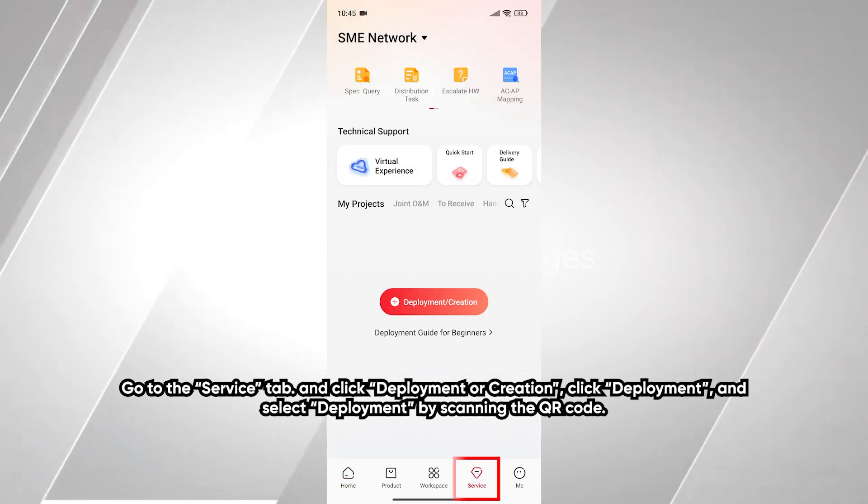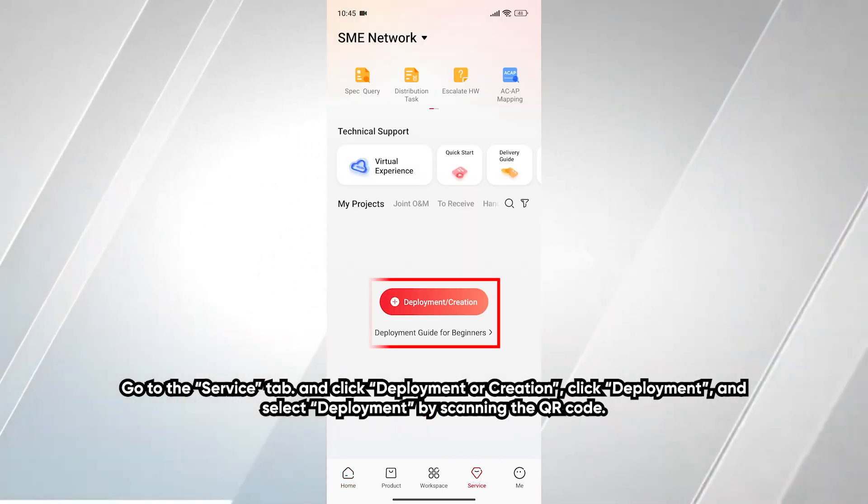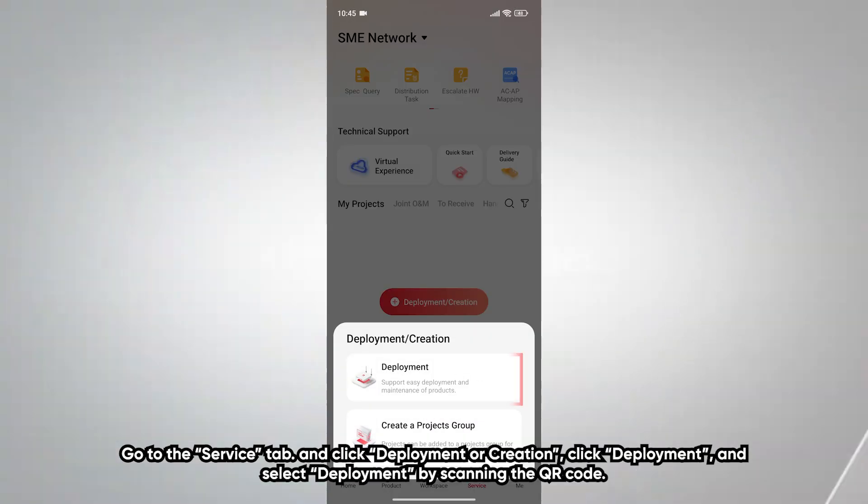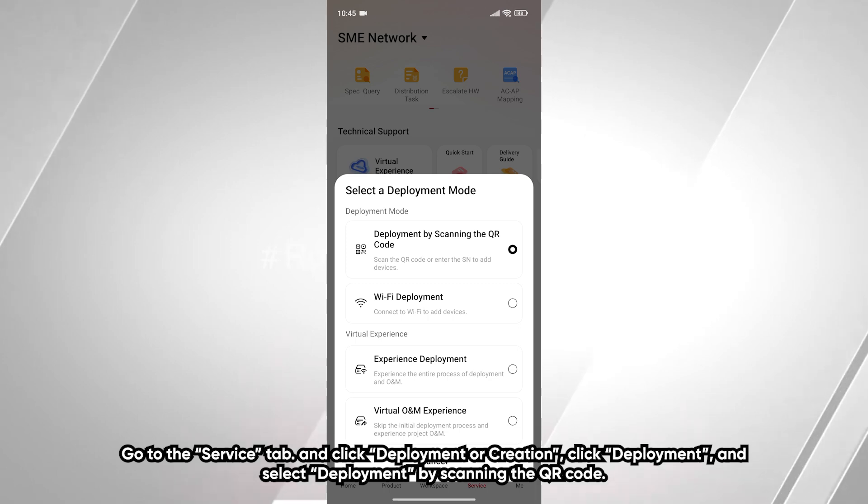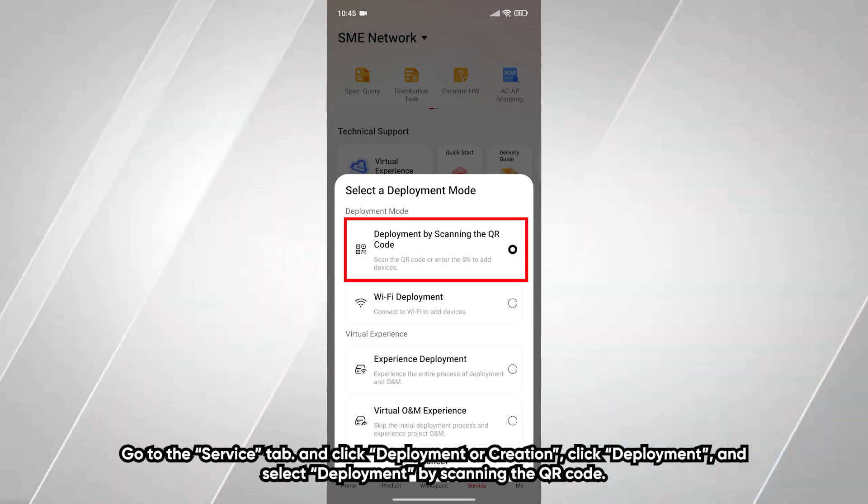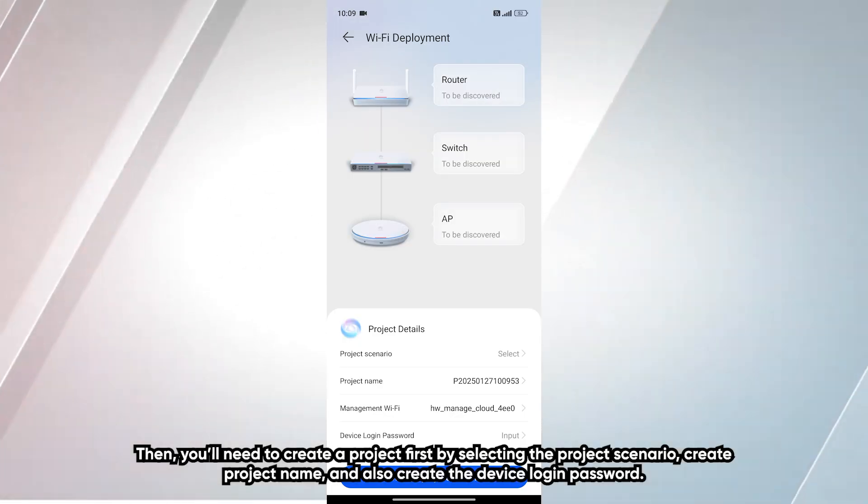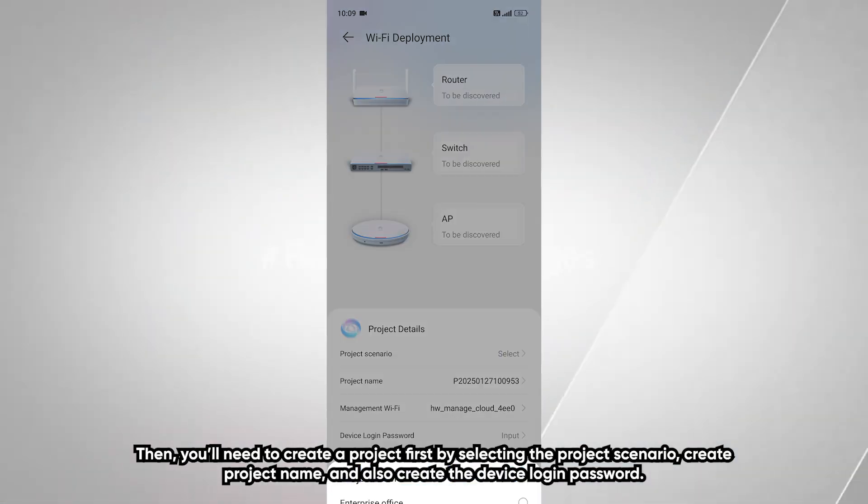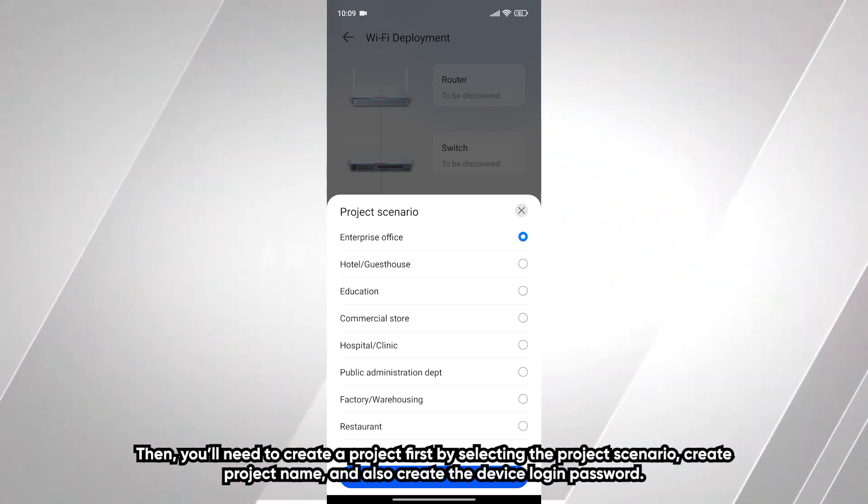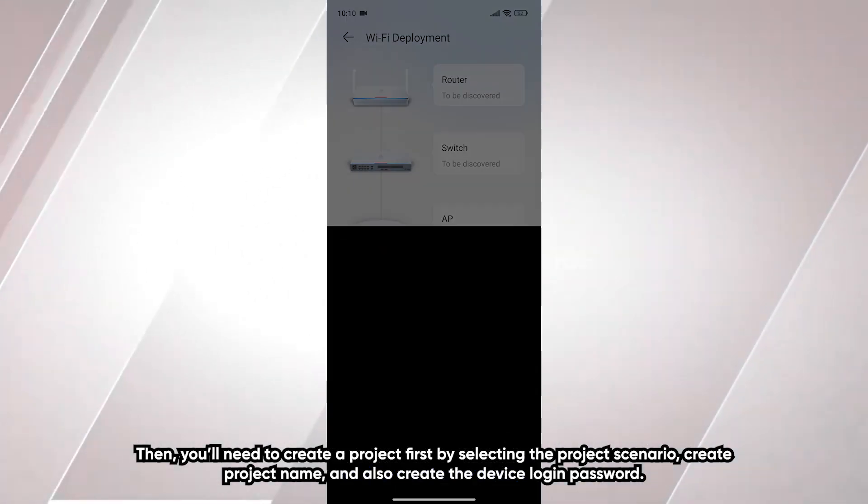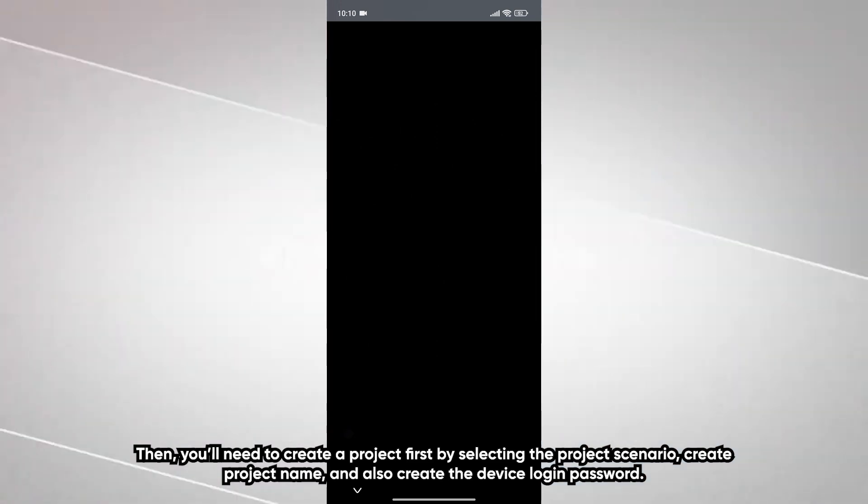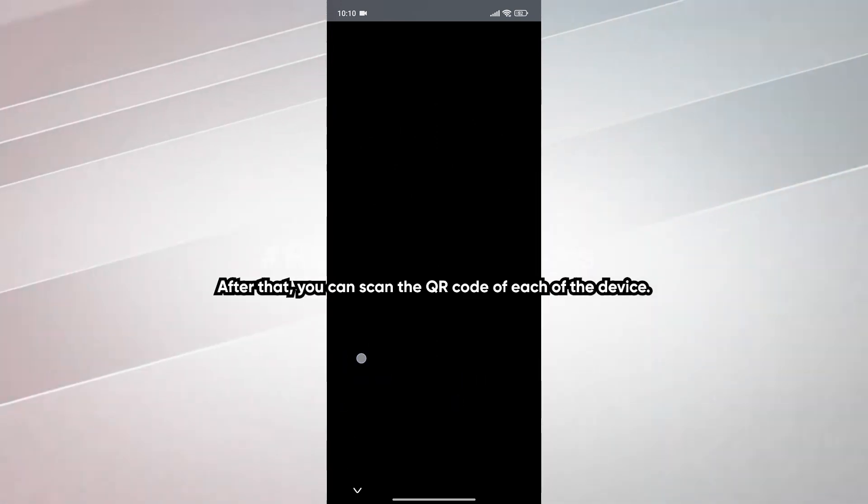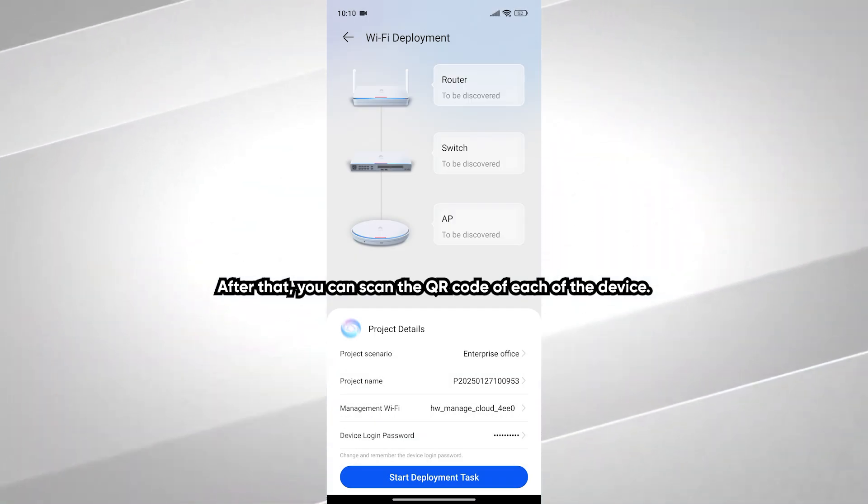Go to the service tab and click deployment or creation. Click deployment and select deployment by scanning the QR code. Then you need to create a project first by selecting a project scenario, create project name, and also create a device login password. After that, you can scan the QR code of each of the devices.